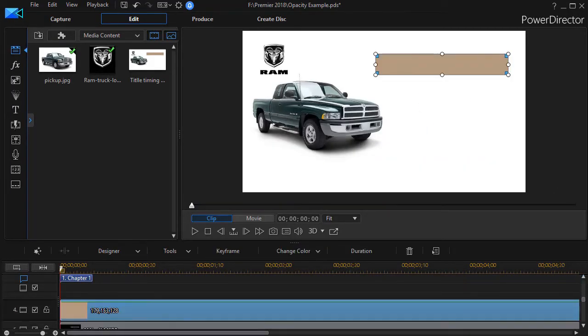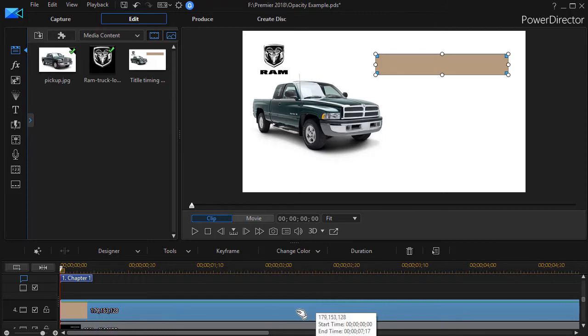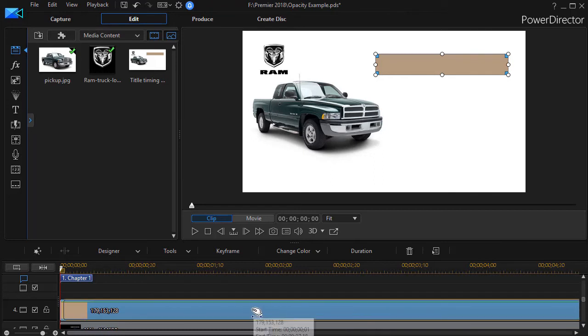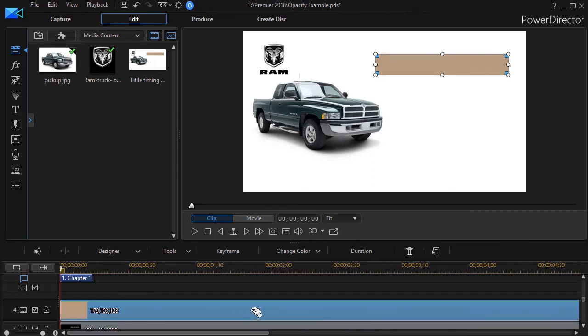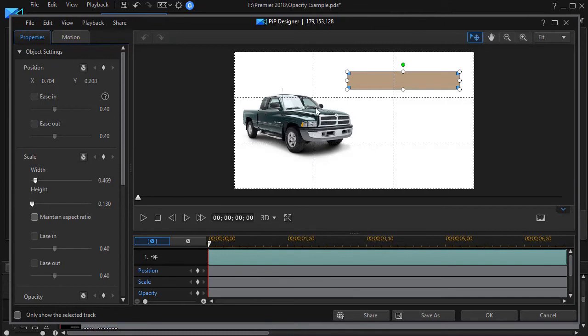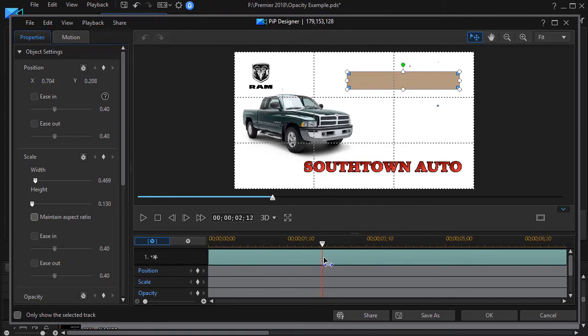In order to match the appearance of the brown bar with the final moments of the motion of the text that it's the truck of the year, we need to do some keyframing. So I'll double click and go into my PIP designer on my brown title bar. And then what I'm going to do is I'm going to move in about two seconds and let's go two seconds and ten frames or so.